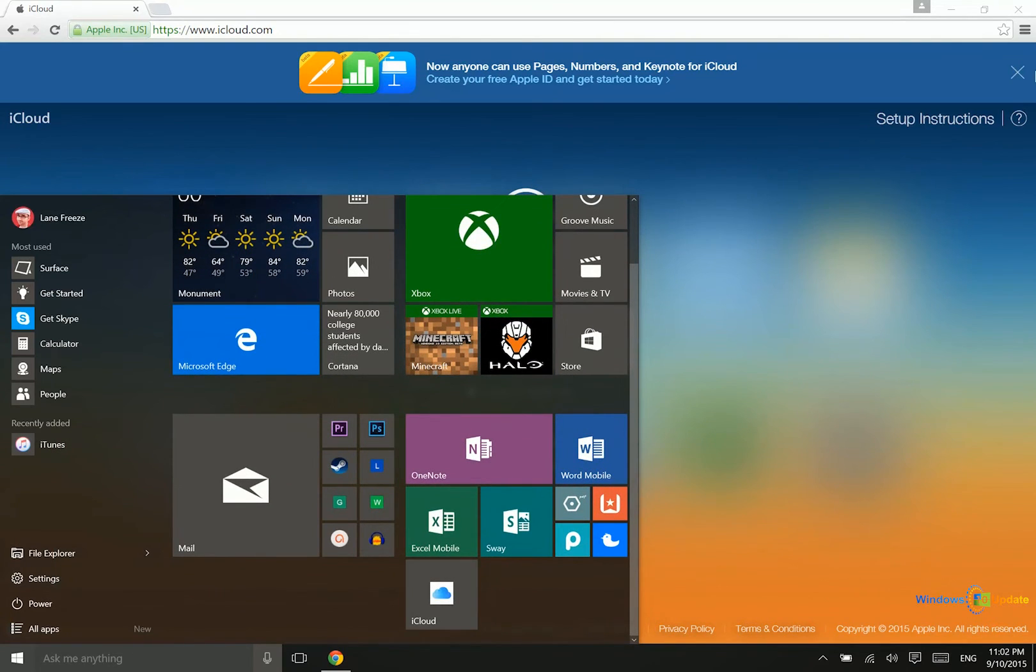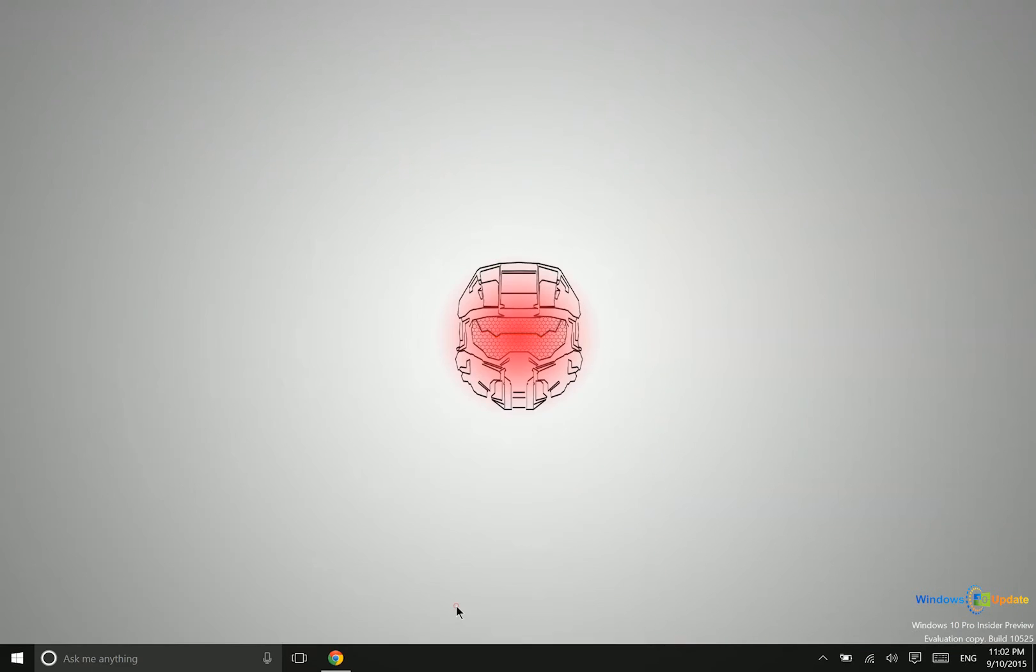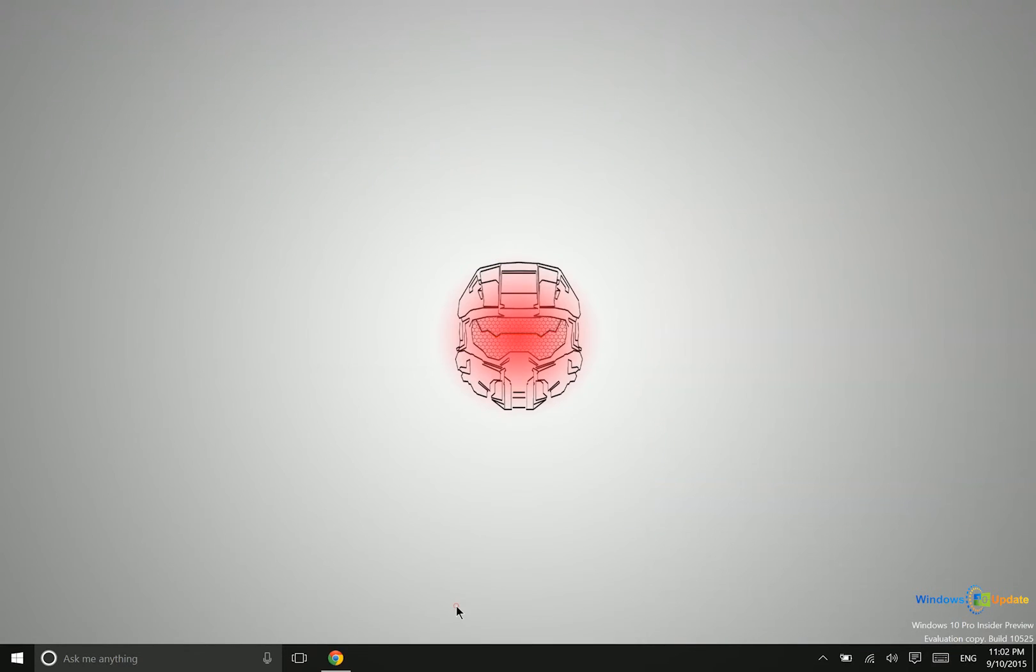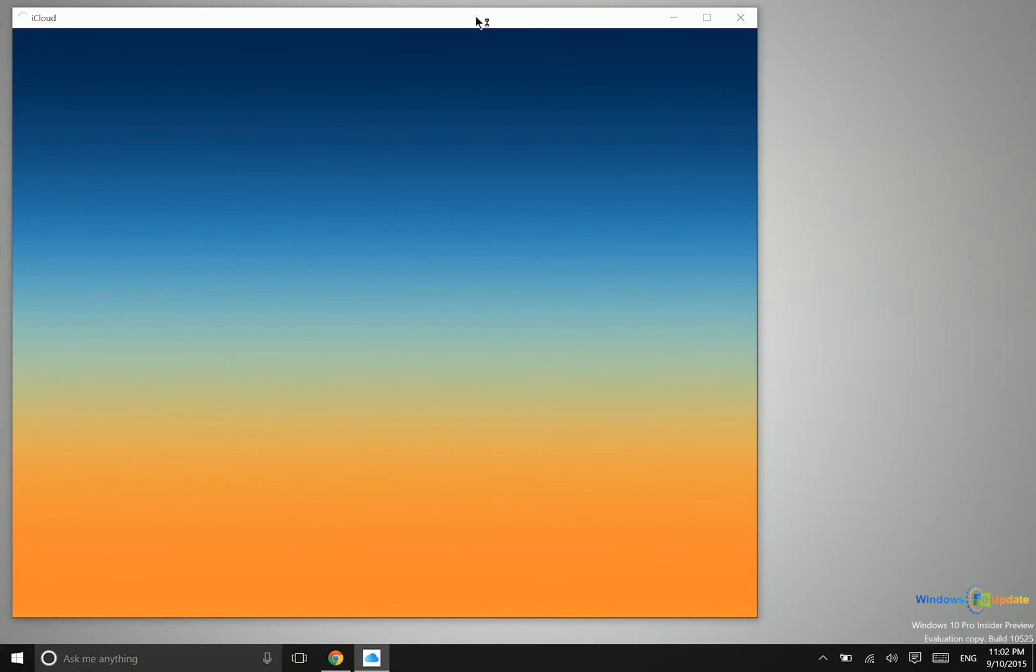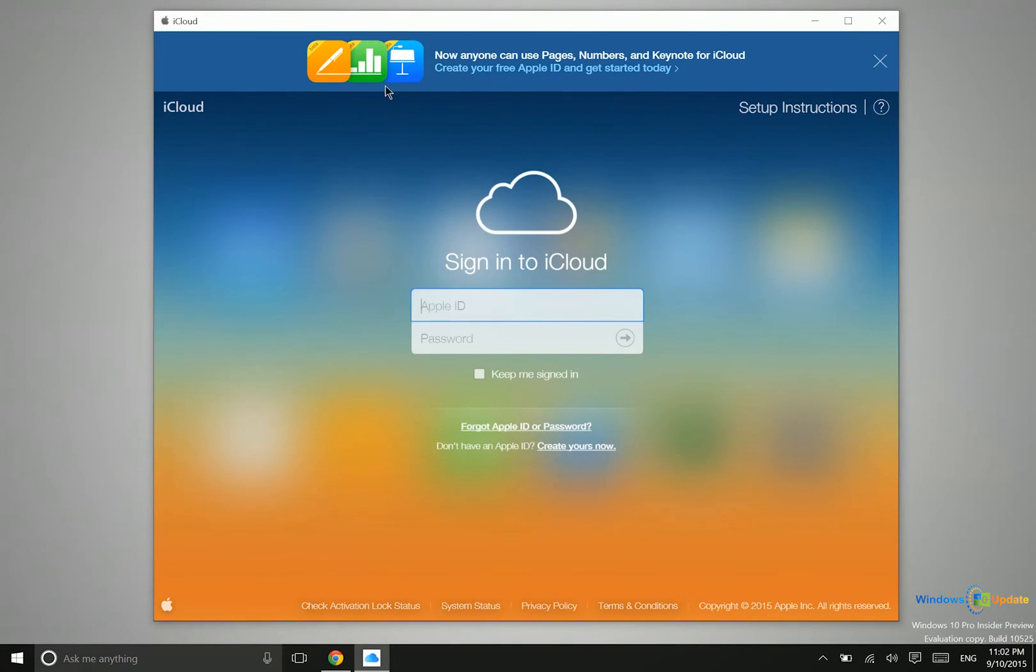Now what's interesting about that now is that when I minimize Chrome and I go ahead and launch iCloud, you will see that it doesn't launch in what looks like a Chrome window. It actually looks like a Windows 10 application.